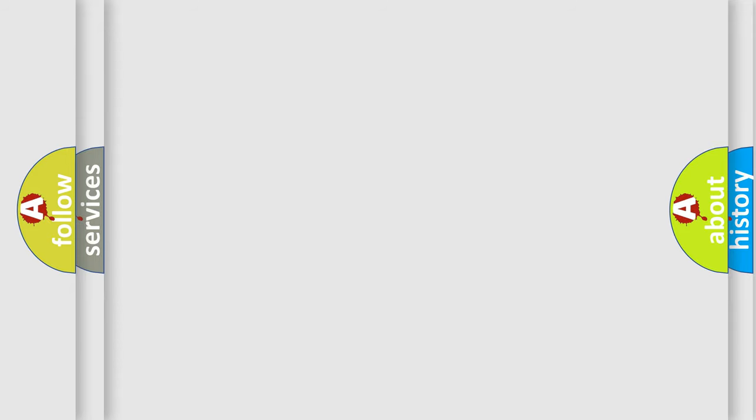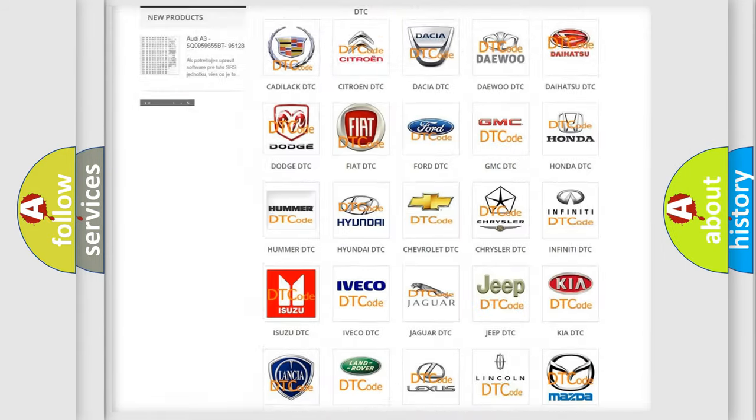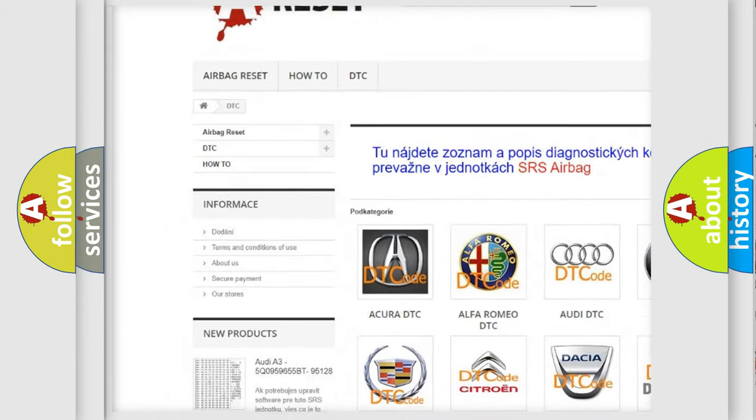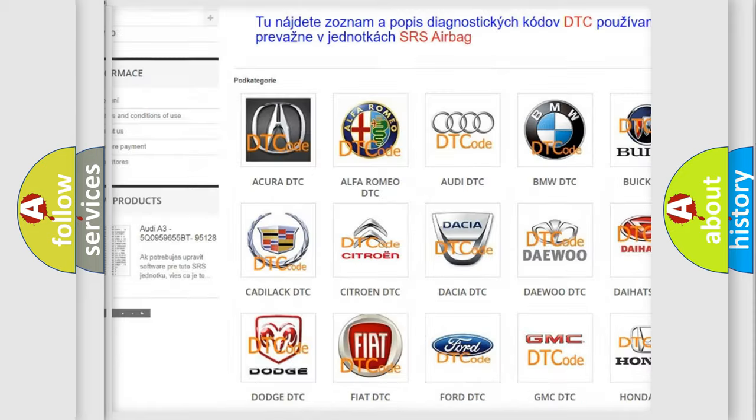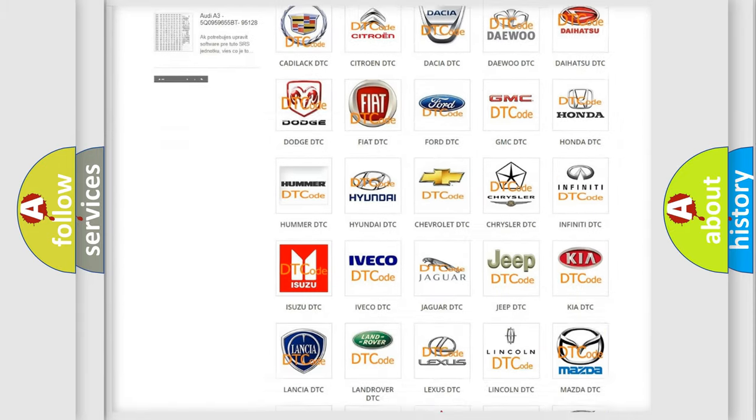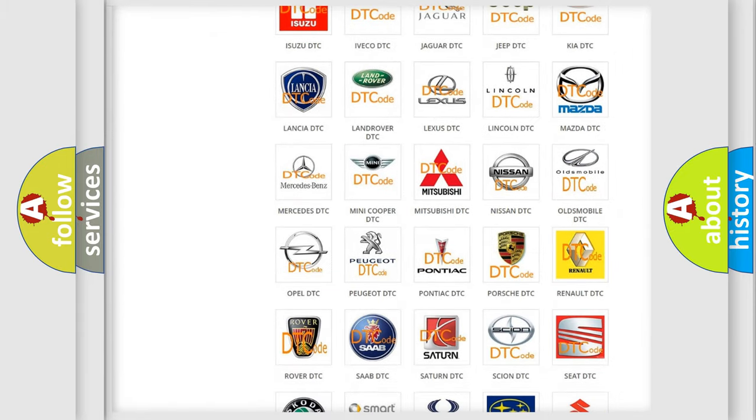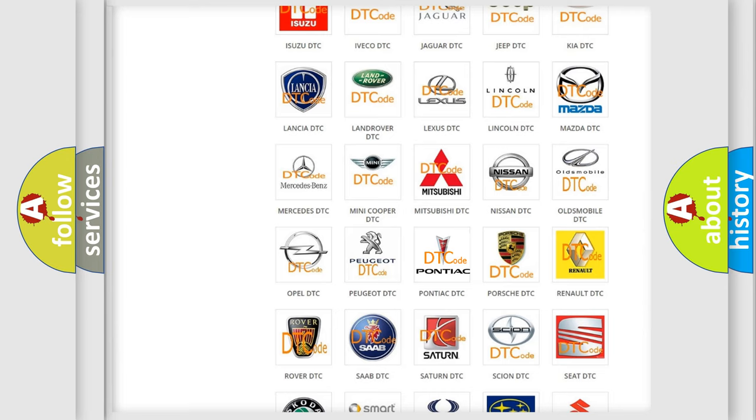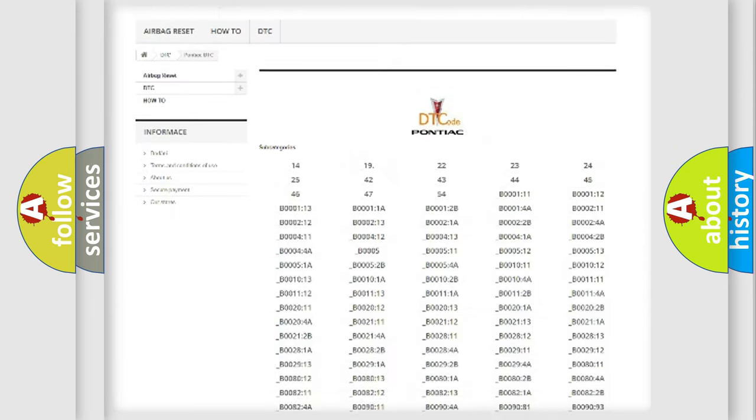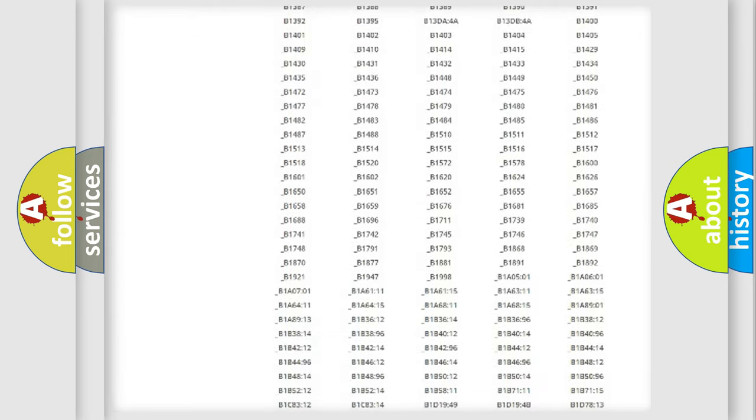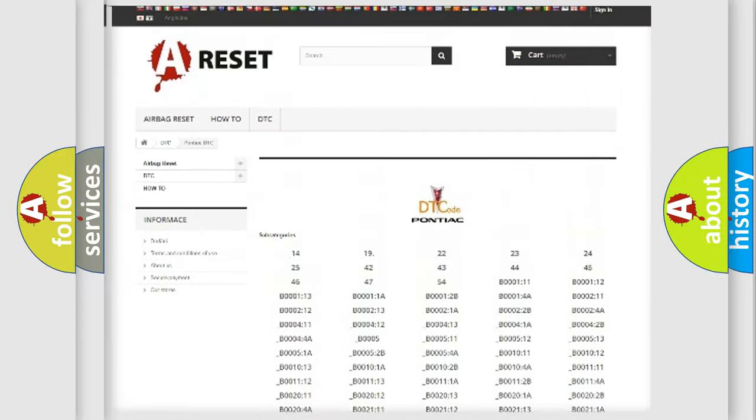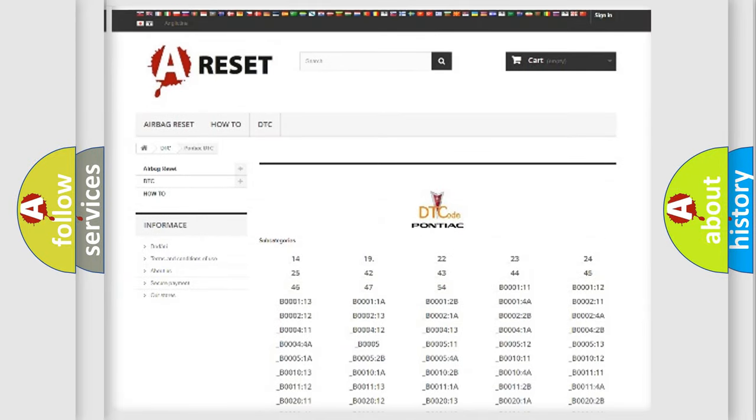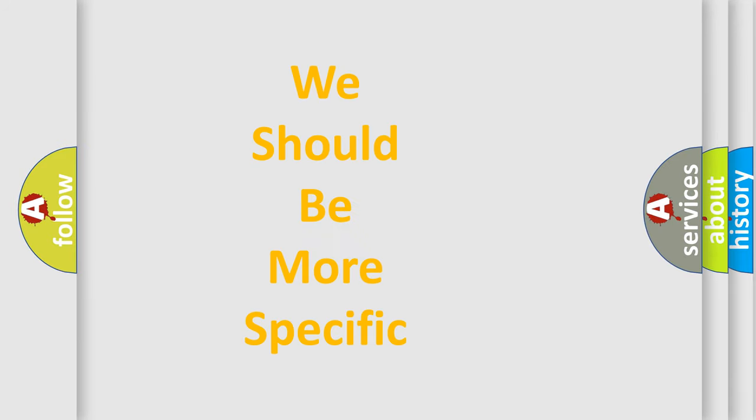Our website airbagreset.sk produces useful videos for you. You do not have to go through the OBD2 protocol anymore to know how to troubleshoot any car breakdown. You will find all the diagnostic codes that can be diagnosed in Pontiac vehicles, and also many other useful things. The following demonstration will help you look into the world of software for car control units.